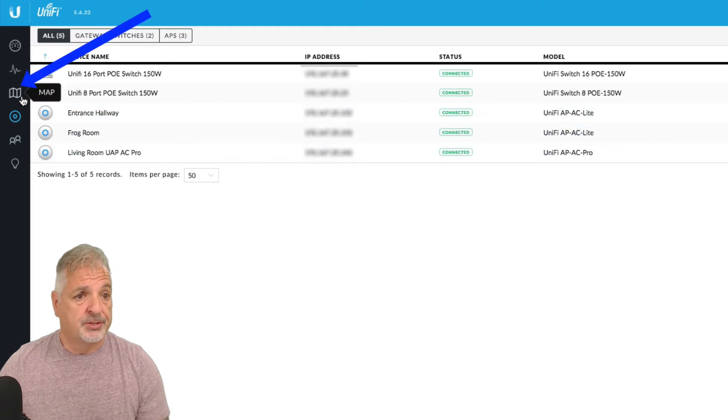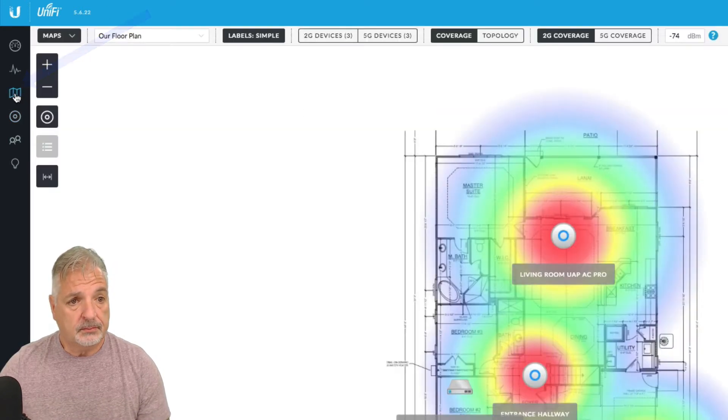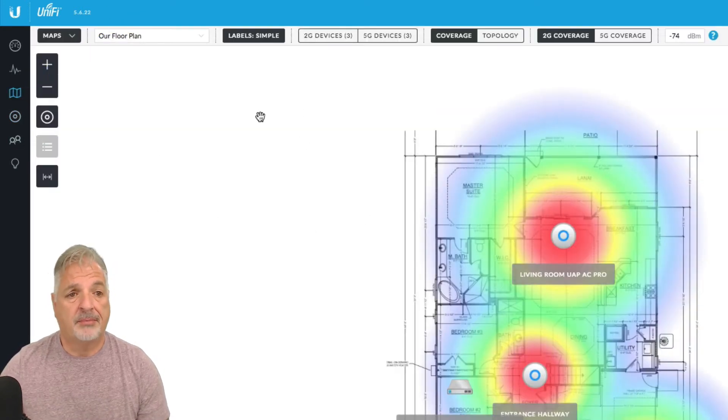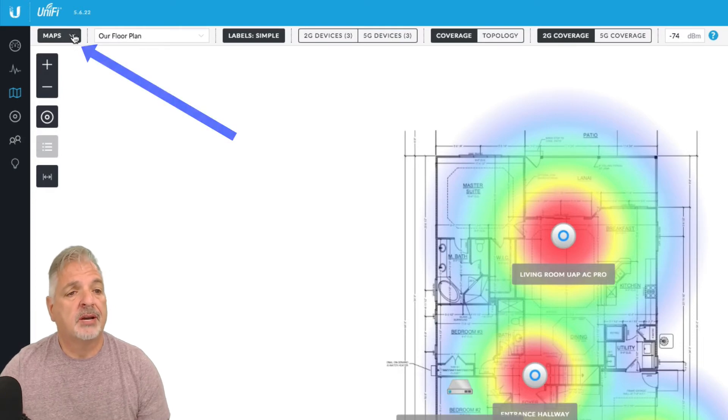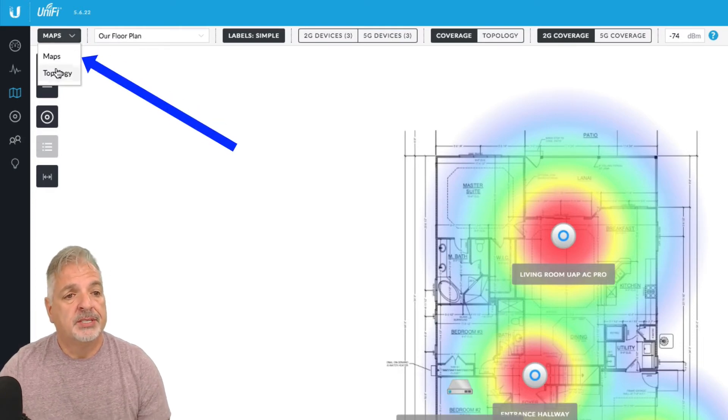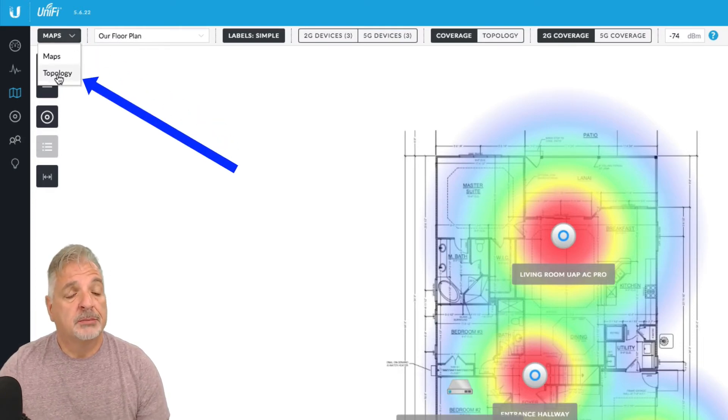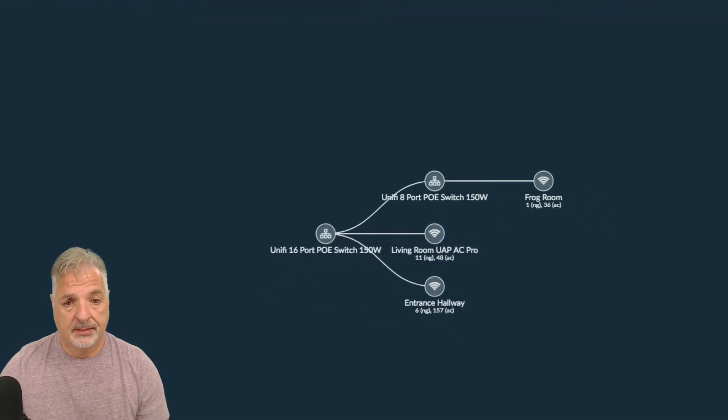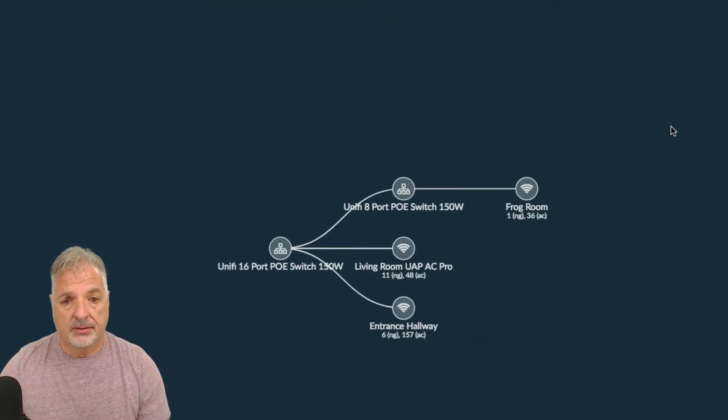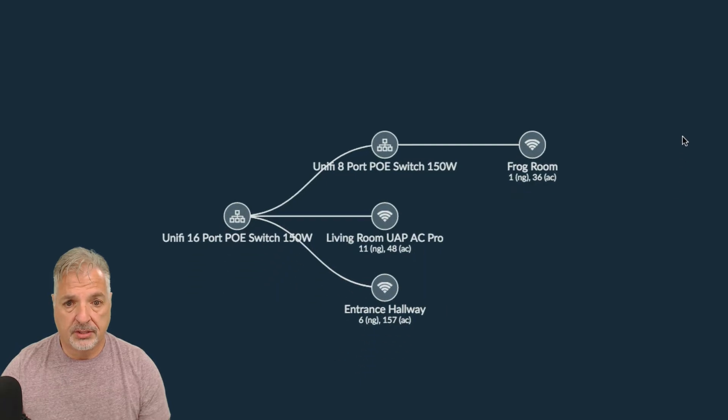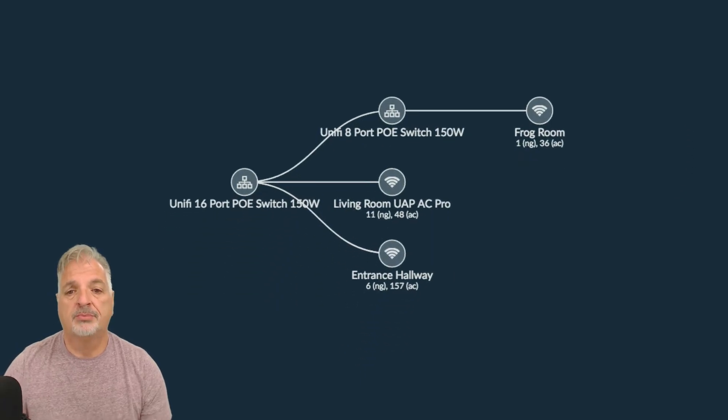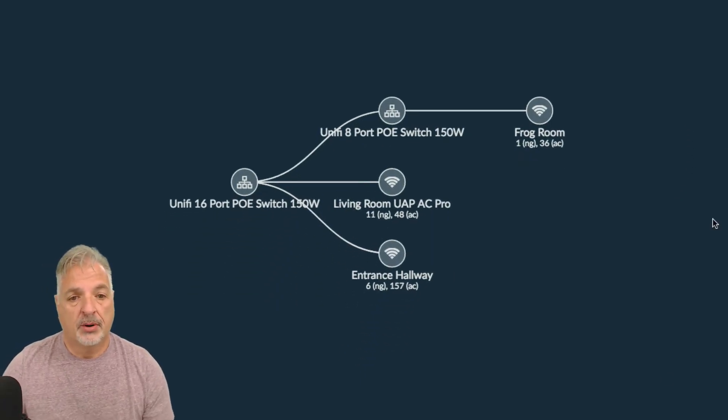So let's go over to the map view. And you have your typical map view, but if you click on the dropdown arrow here with maps, you can see there's an option for topology. So let's select that. And right here, you can see you have a good visual representation of your network.